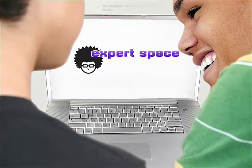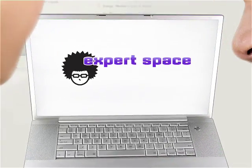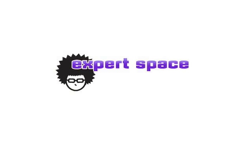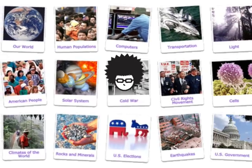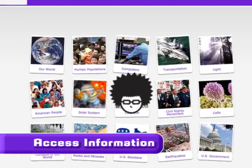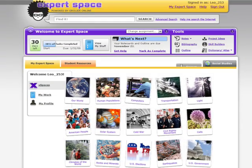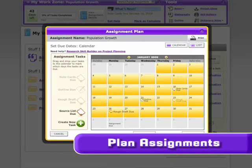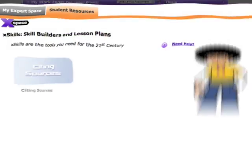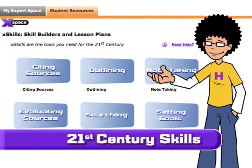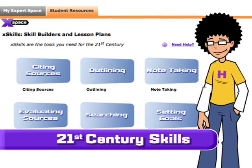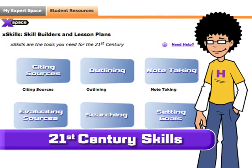Today's students live in a digital world, and now your curriculum can too. ExpertSpace will transform the way your students access information, plan and complete assignments, and develop 21st century information literacy skills.